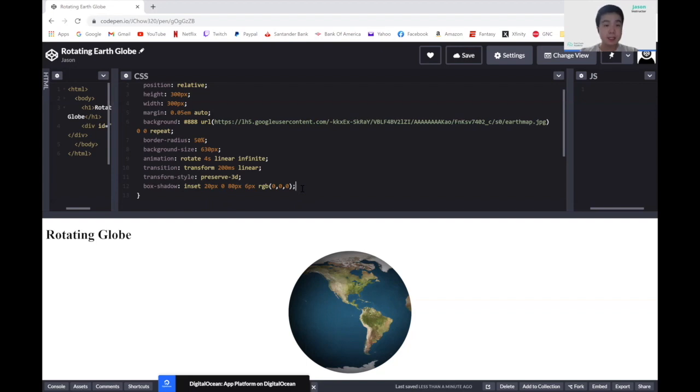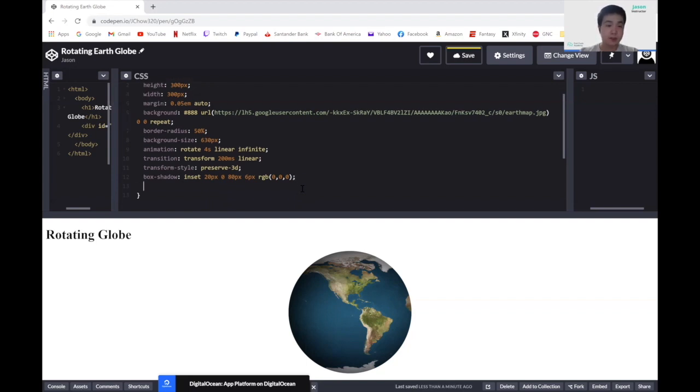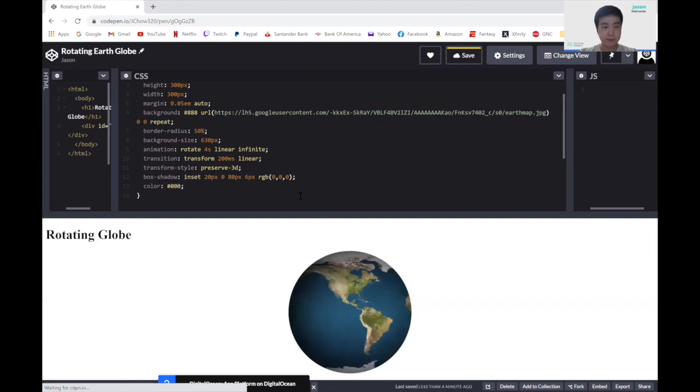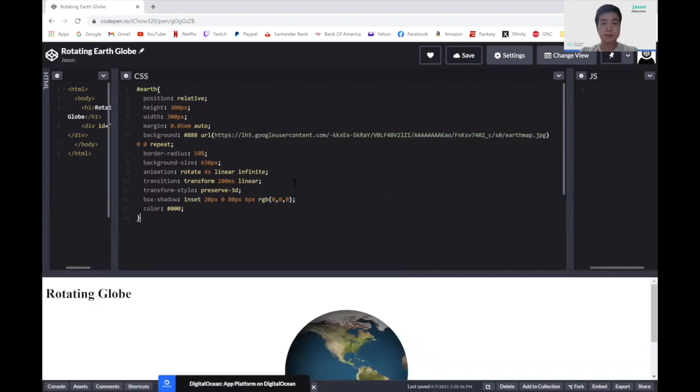And lastly, we want to change the color of the background for this div. Let's change the color and just give it a hash 0, 0, 0.